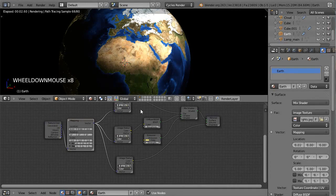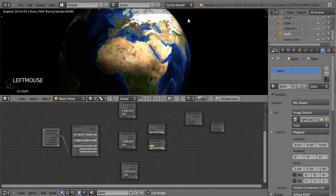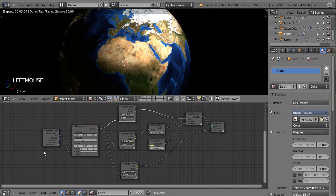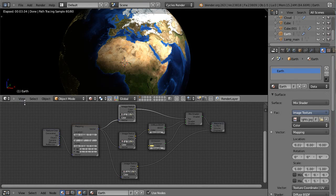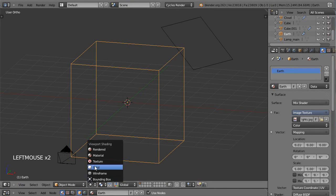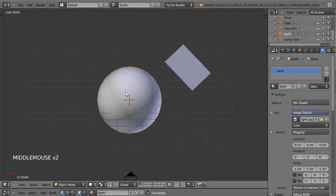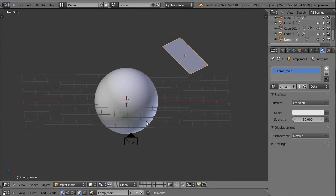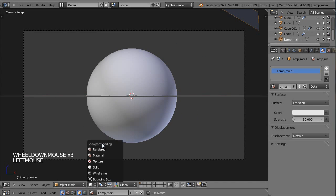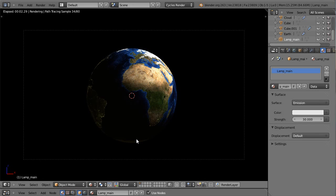On va rajouter une couche de nuages et une couche d'atmosphère par-dessus, donc on ne va pas faire trop de fine-tuning maintenant. On a en tout cas la base pour mélanger ces deux shaders et avoir une Terre bien éclairée. On va repasser en mode solide. Je constate que j'ai un peu agrandi ma Terre tout à l'heure. Je me mets depuis la vue caméra. Je trouve que les villes sont trop éclairées, on gardera la critique pour la fin.